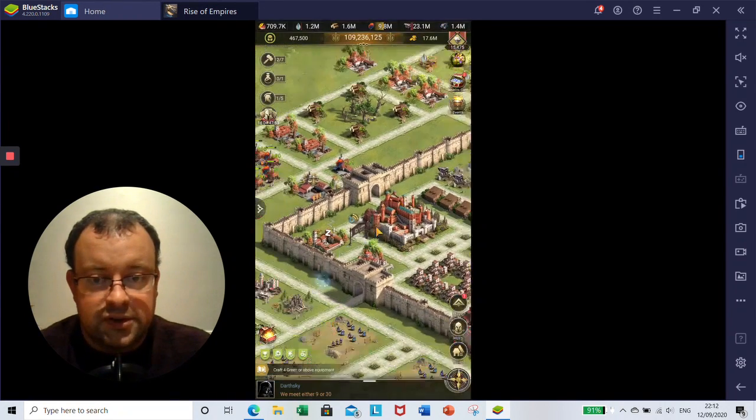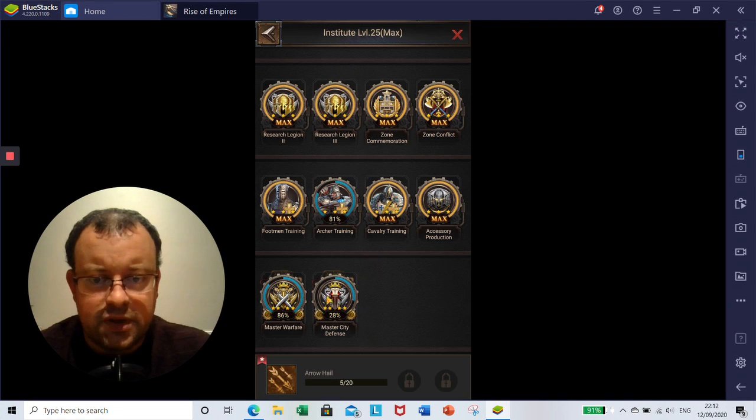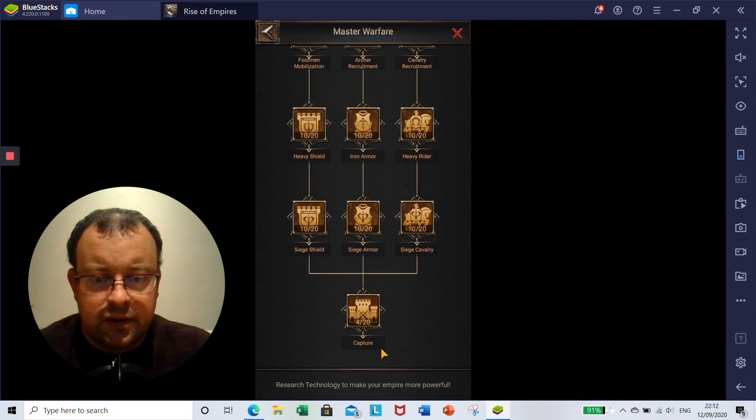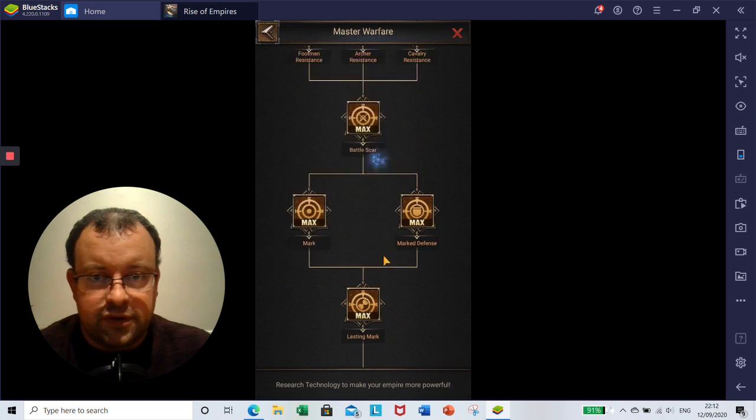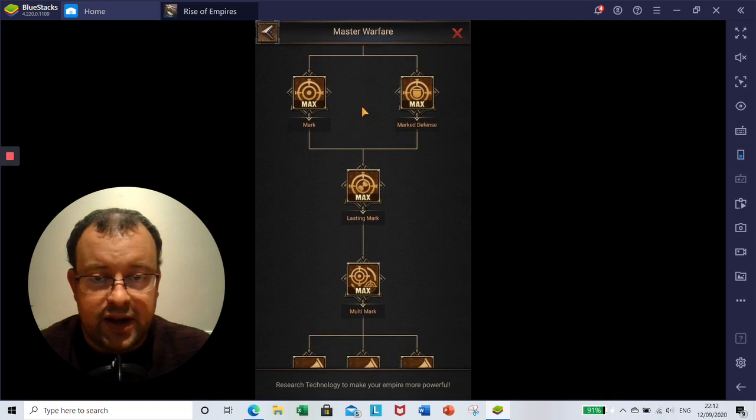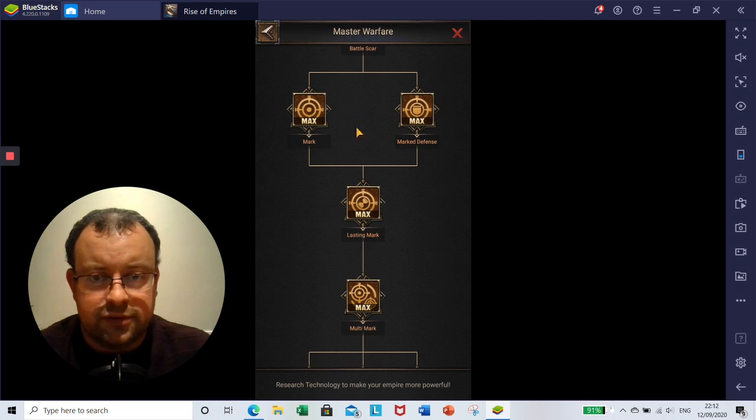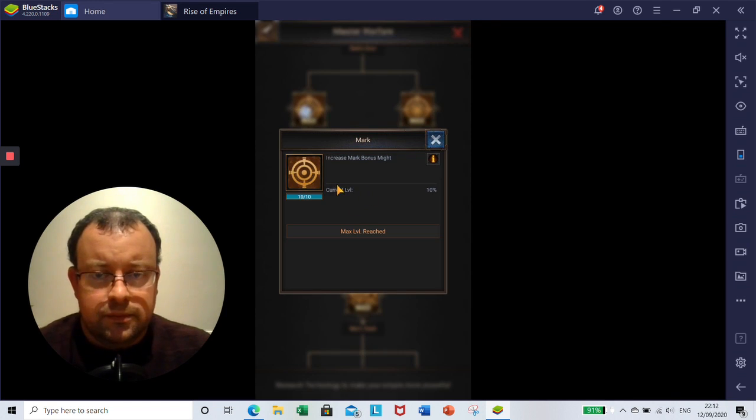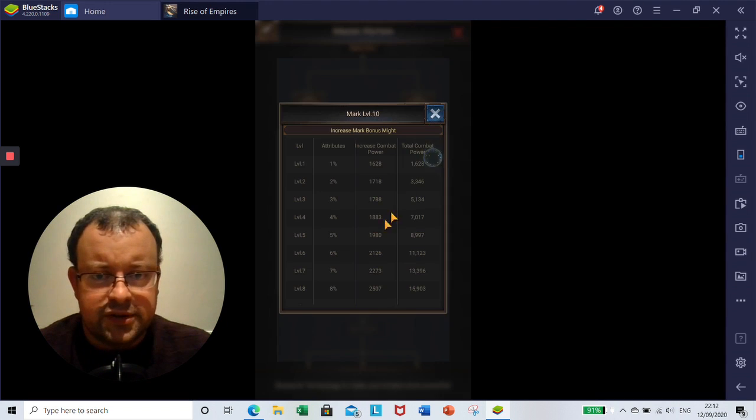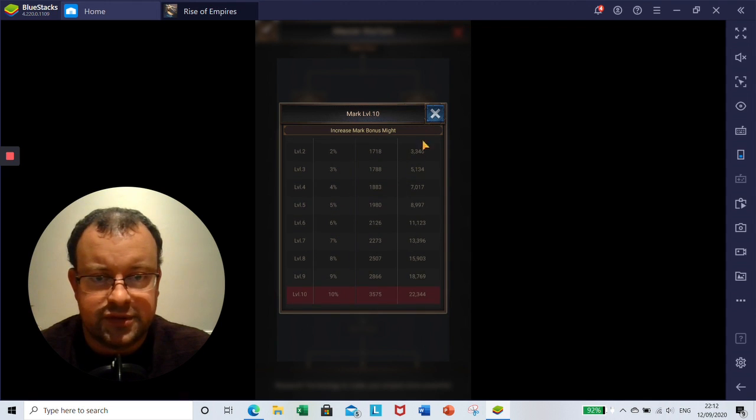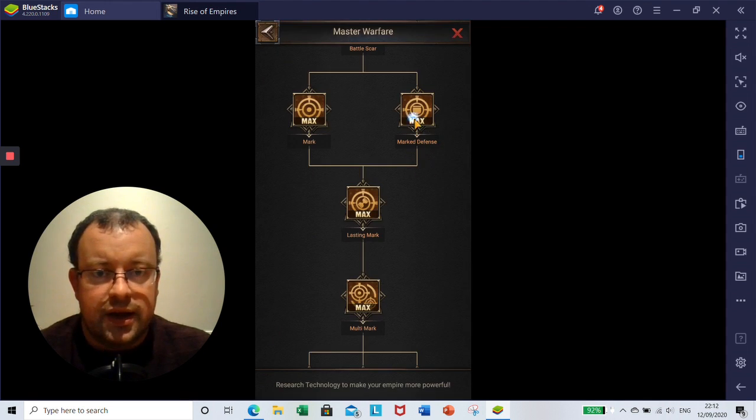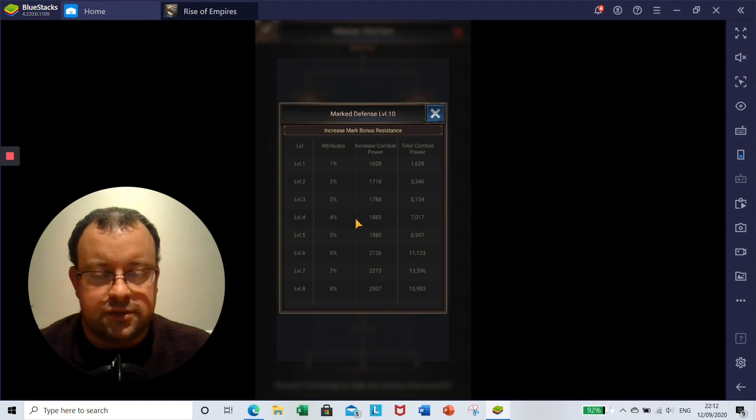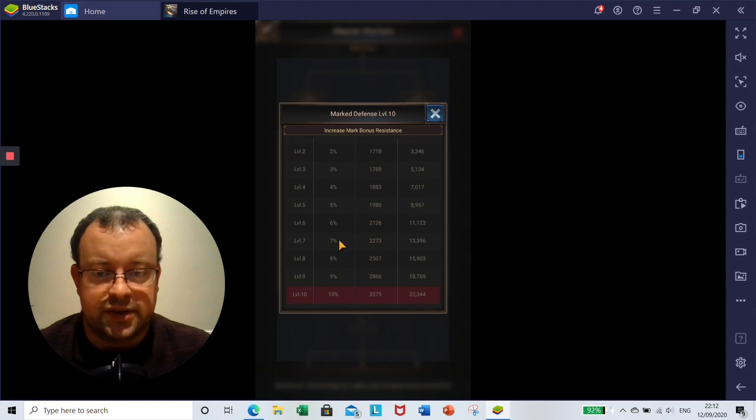Let's go back into the research. Once you've done this first battle scar element, then you're going to have the two parts to the next legs of the tree: Mark and Mark Defense. Mark will increase the mark bonus might by 10%, so you start with 5% and it will go up by another 10% with that research. And Mark Defense is going to improve the bonus resistance from the mark by another 10% as well.